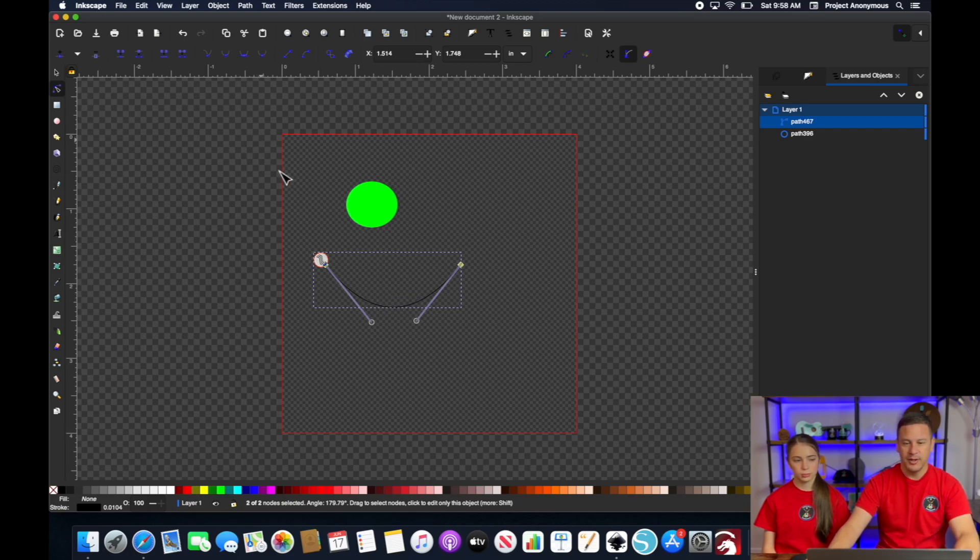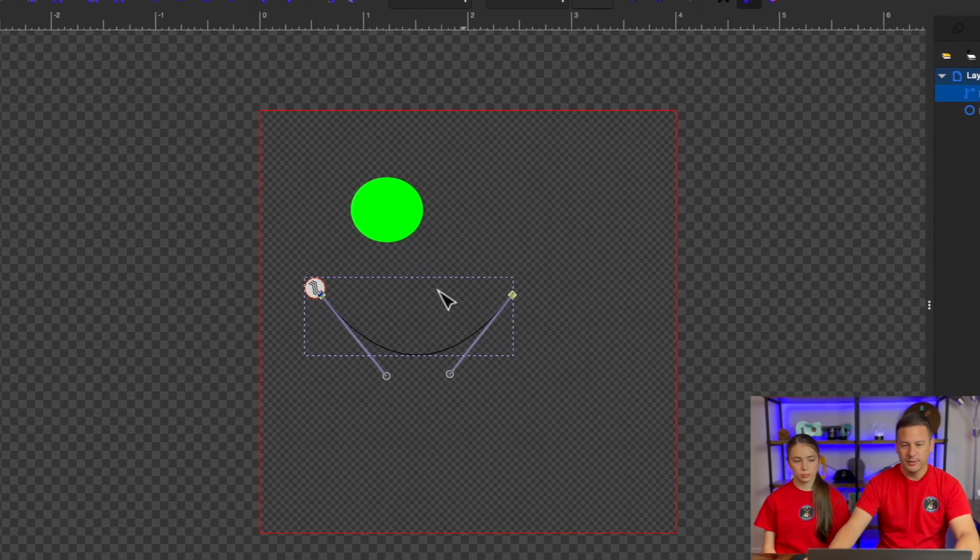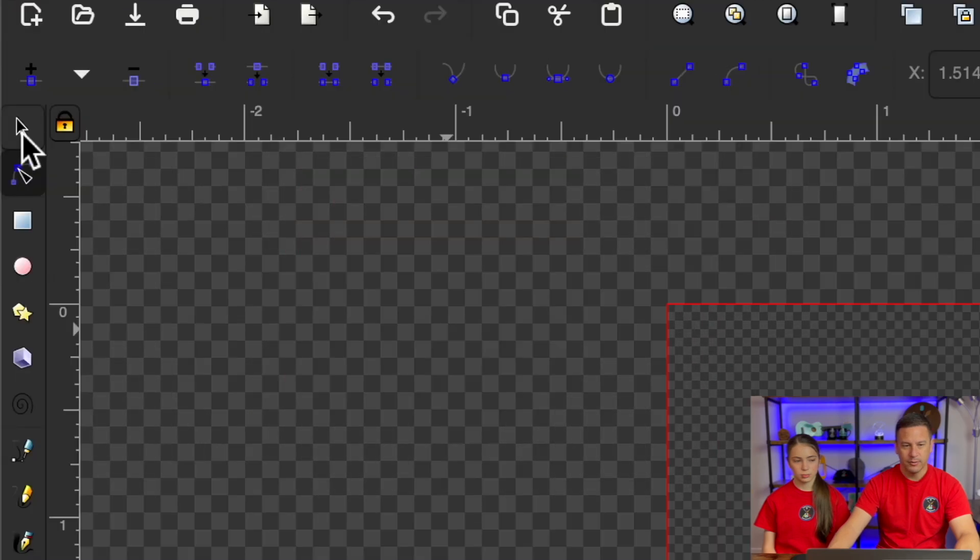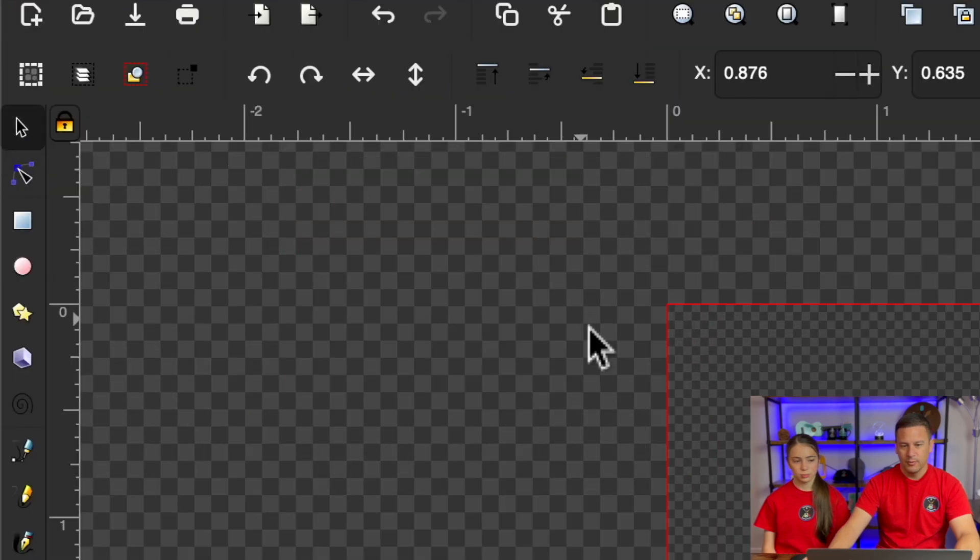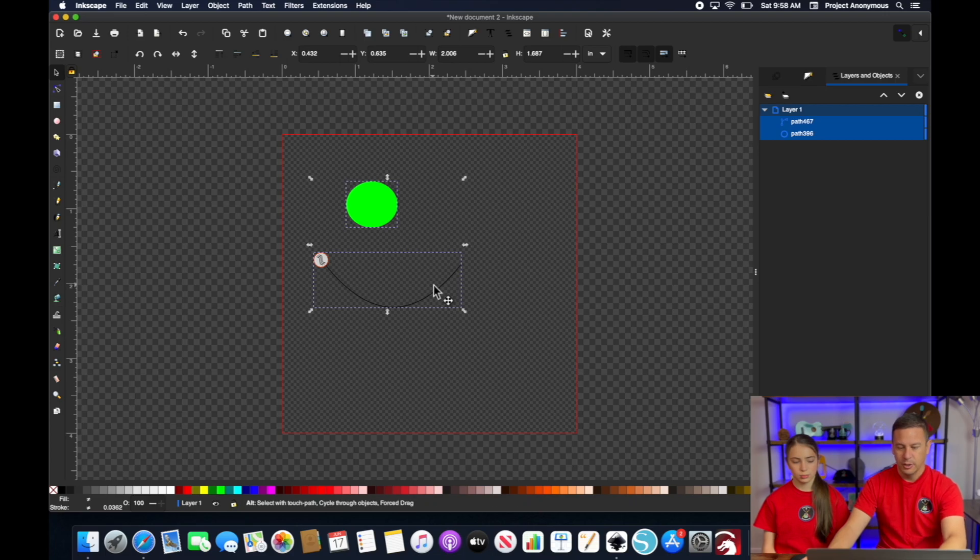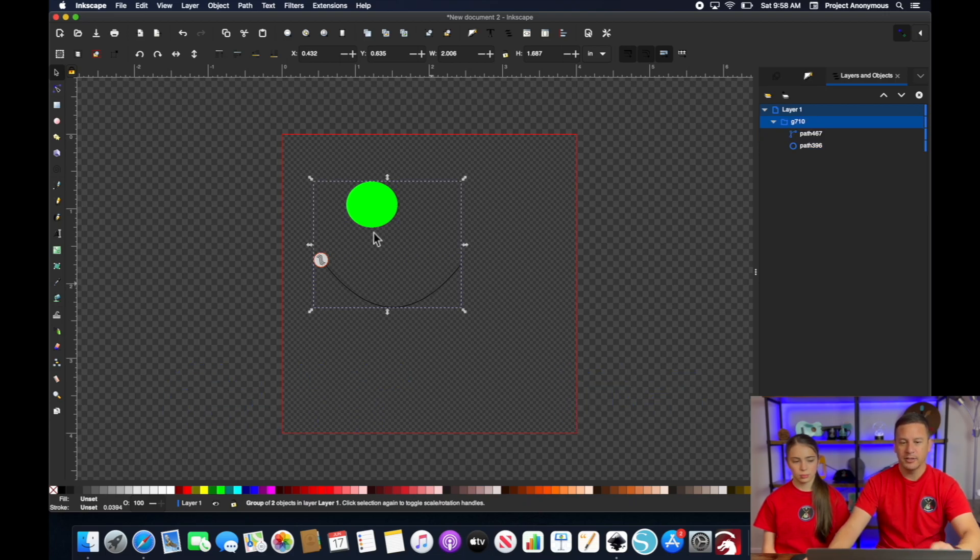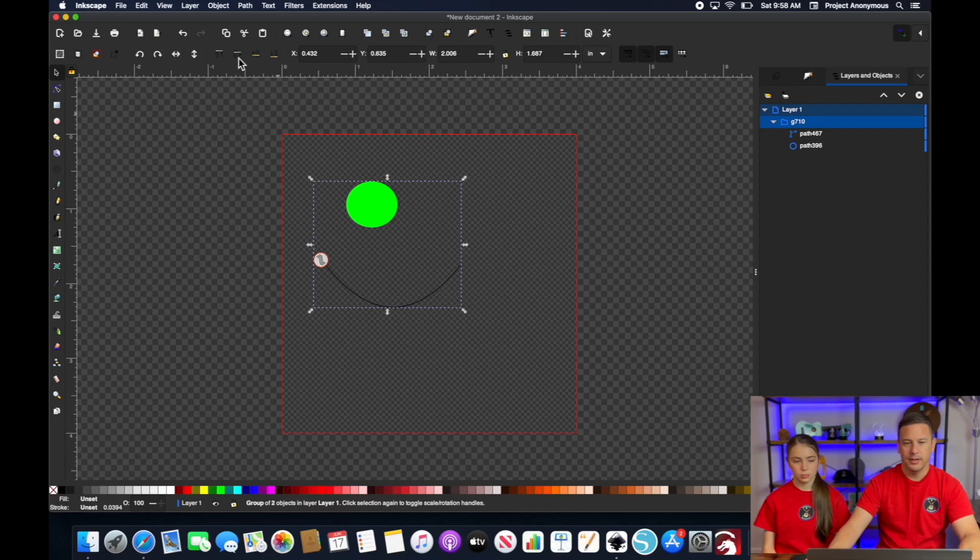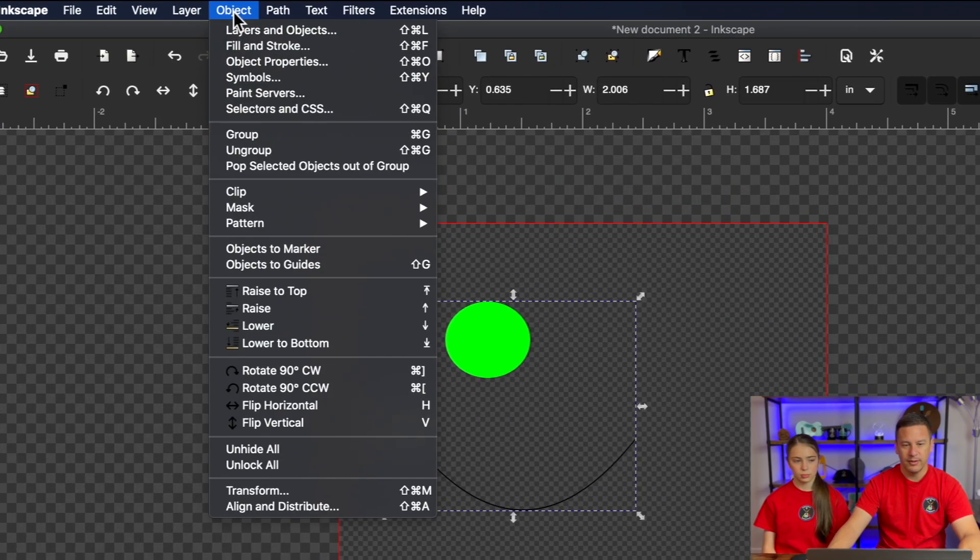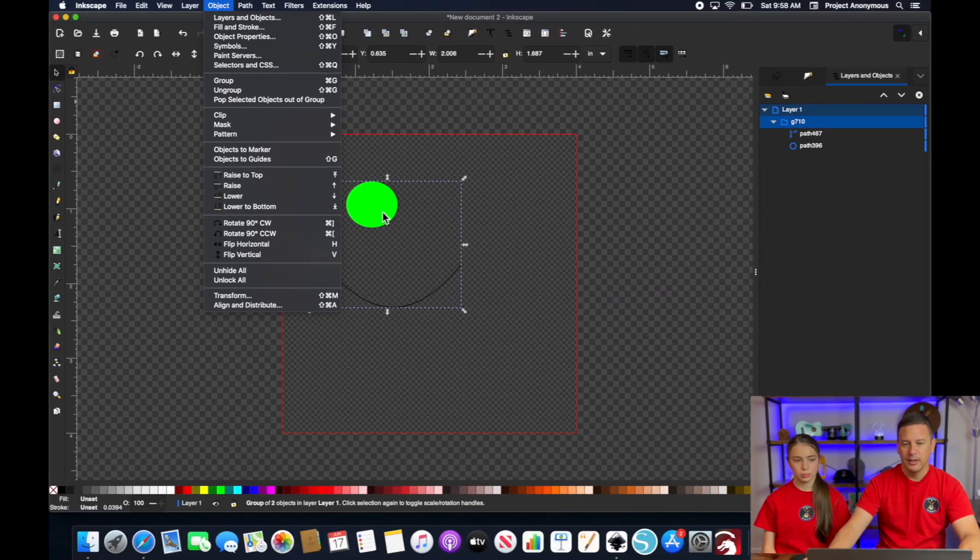So once you have both items selected, you'll hit control G for window or command G for a Mac to group. You could also get it from, I believe object group. That's how you can get it. So once it's grouped, you can go to params again.